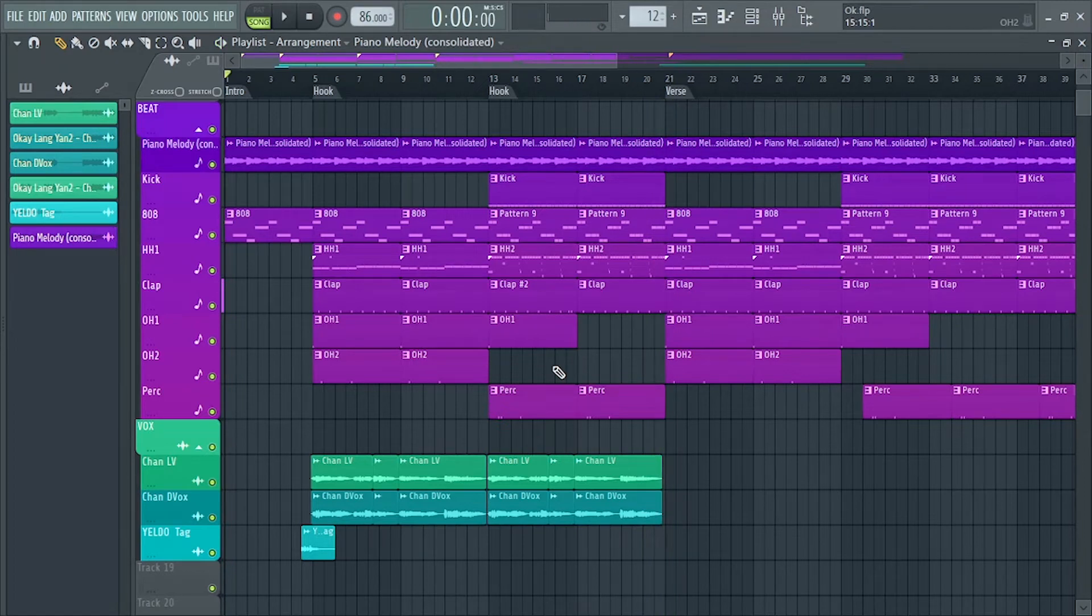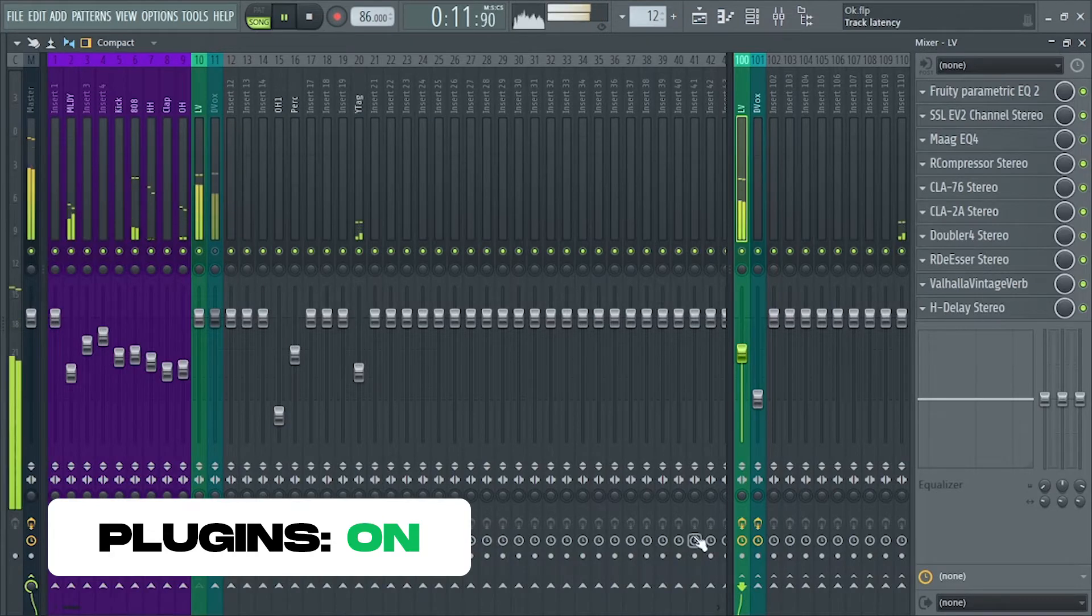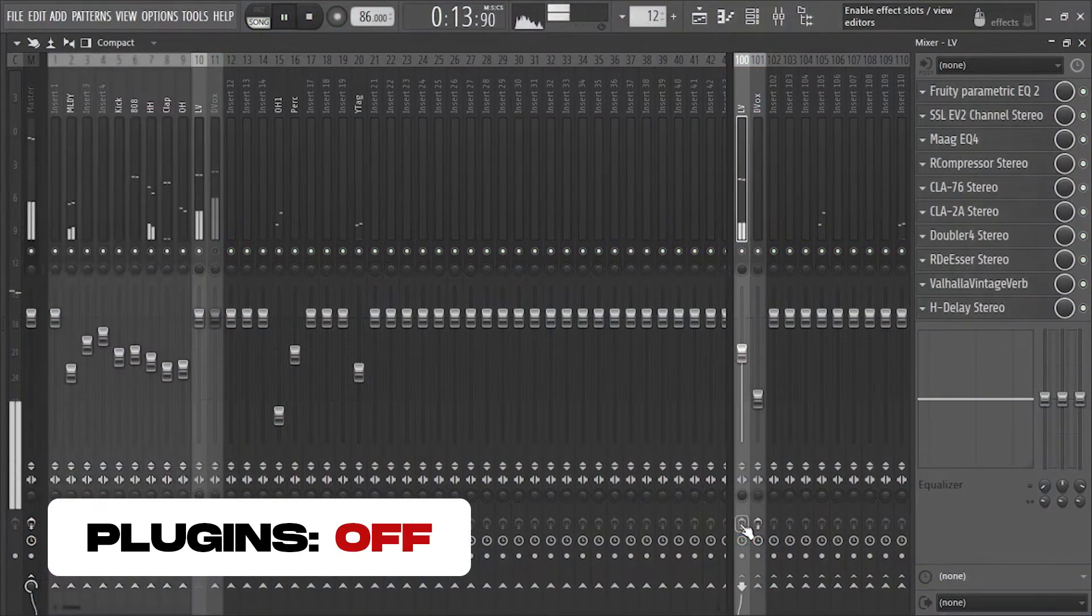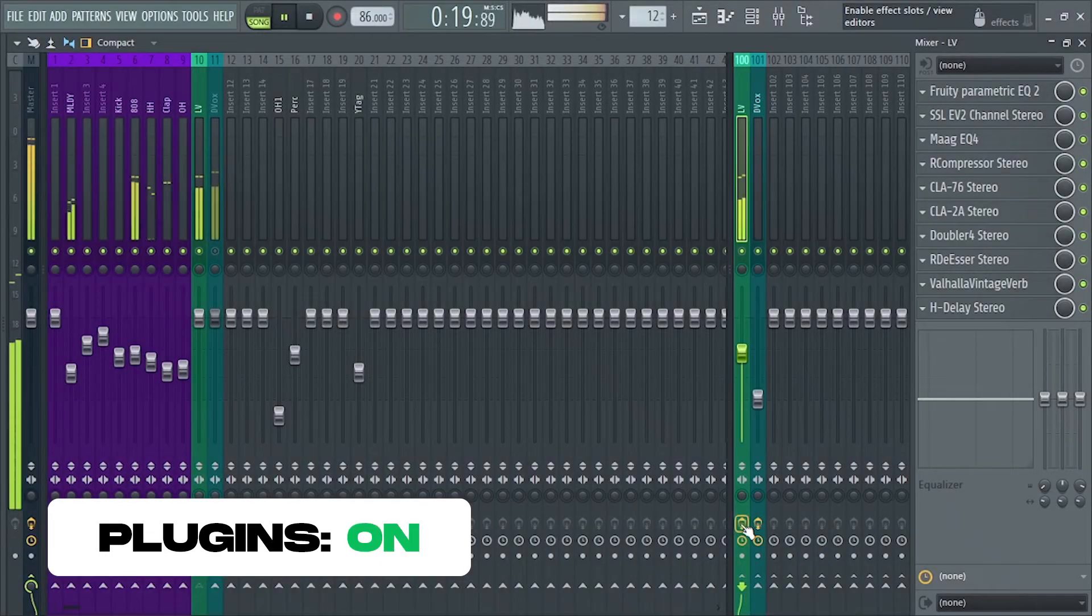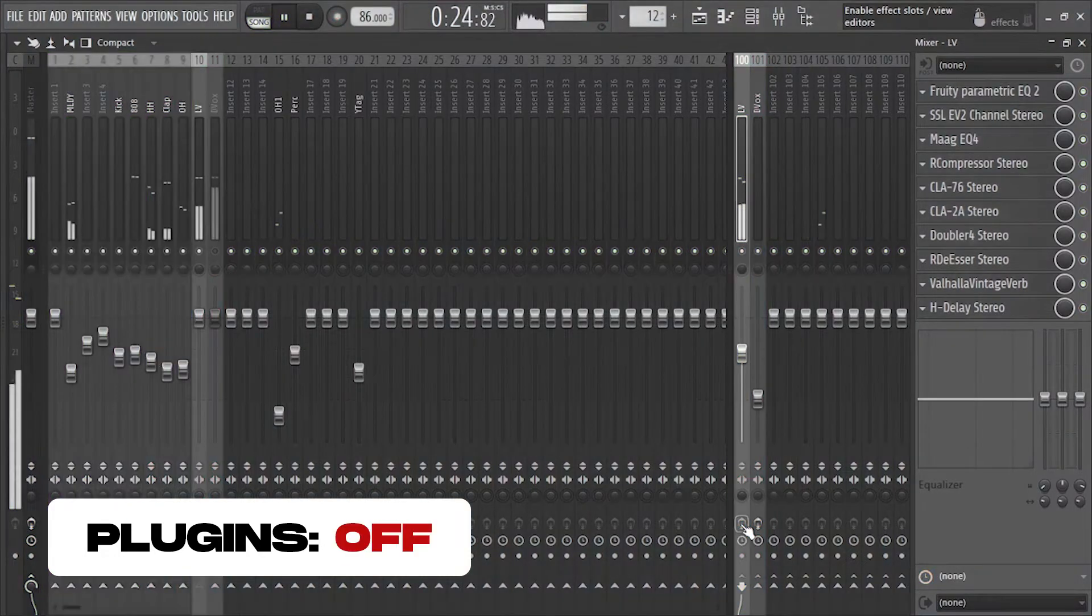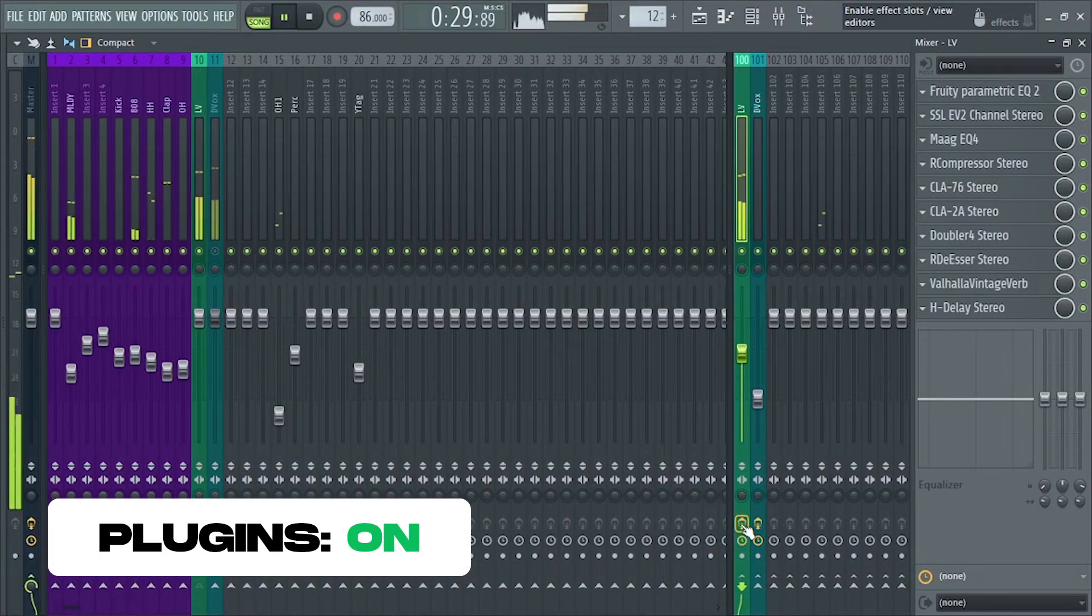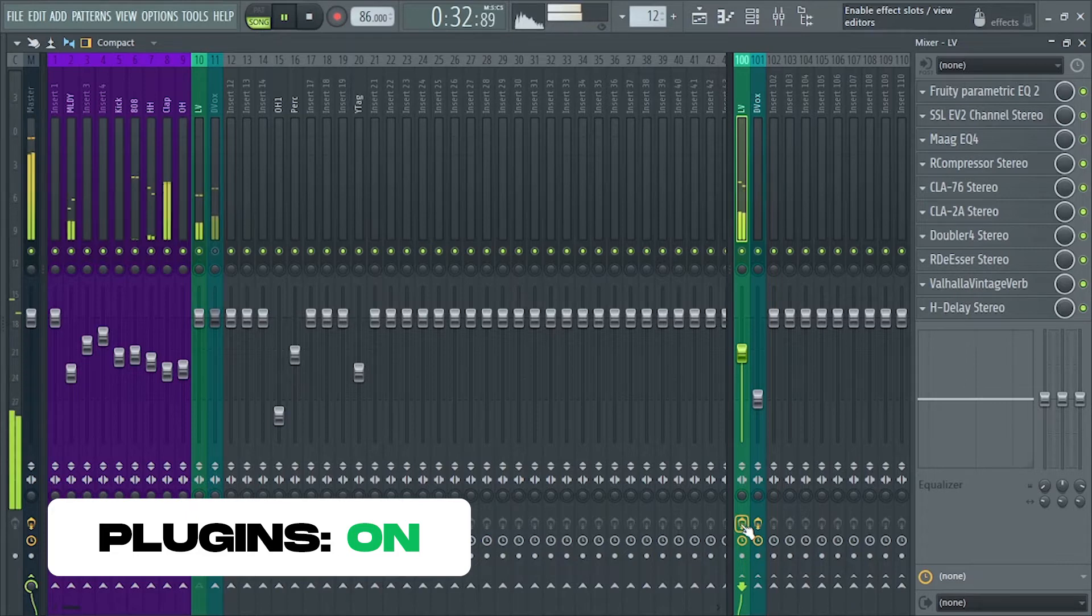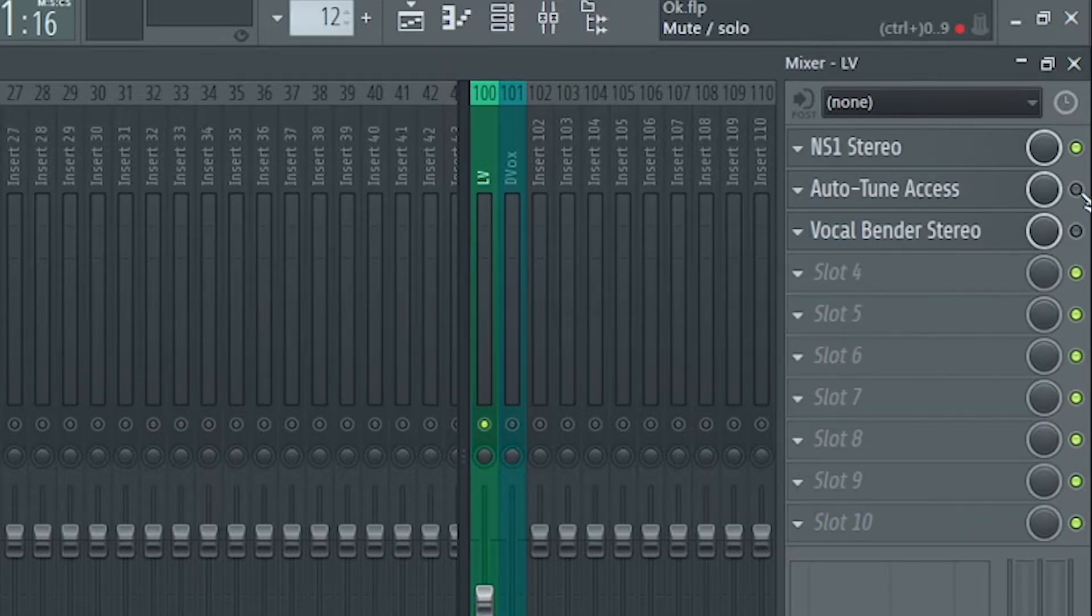And now I will turn on and off the effects for you to hear the changes. So I will now turn off all the plugins for the lead vocals.